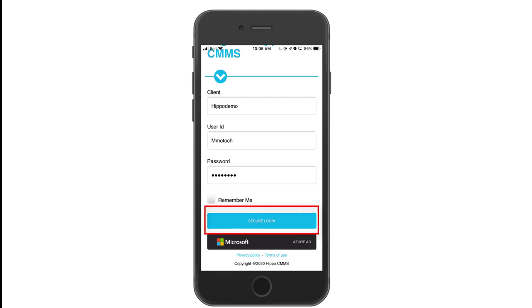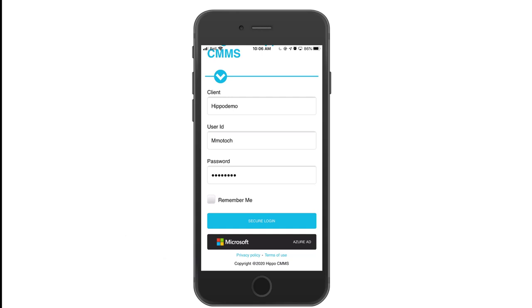Some might have an additional button at the bottom of the screen if your organization uses an SSO provider.